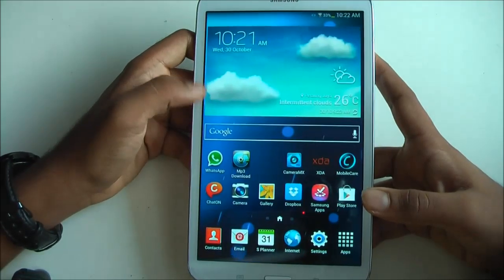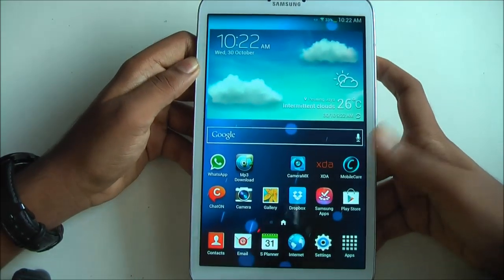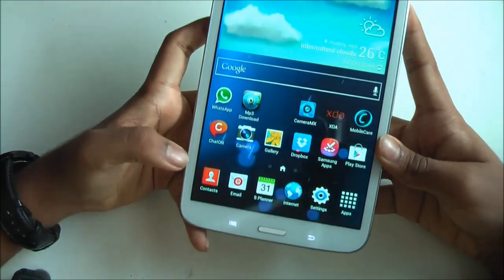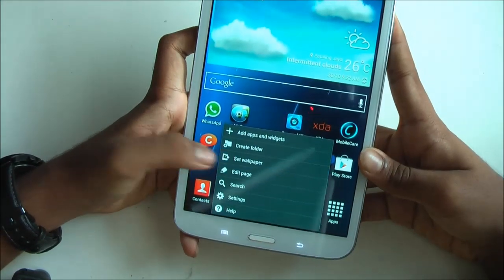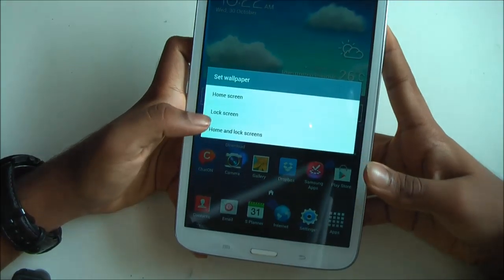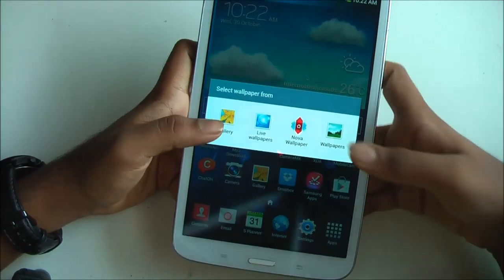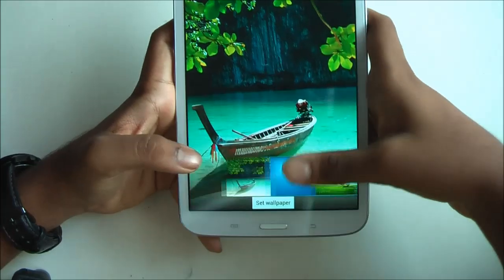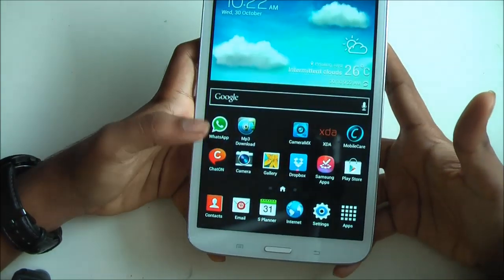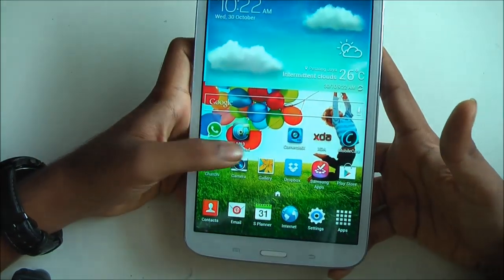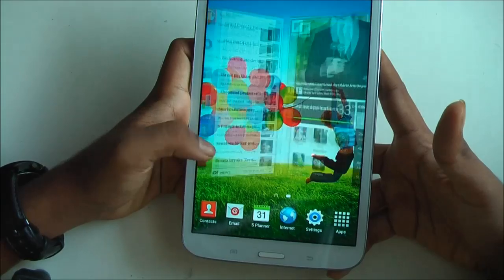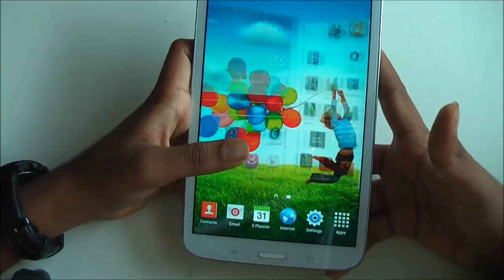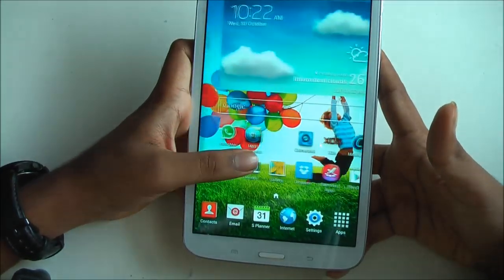Another tip is to turn off live wallpaper, like I have now, because it eats up RAM. What you do is go to Set Wallpaper, go to Home or Lock Screen, go to Wallpapers, and select one that's not moving. As you can see, it's extremely smooth now — it takes less RAM and is all in all better.